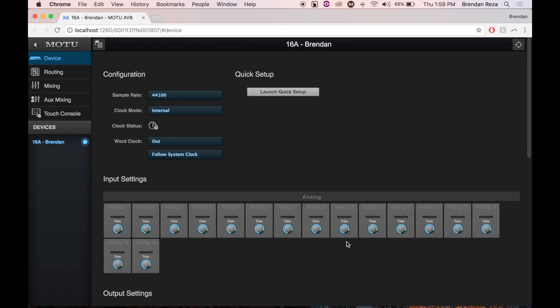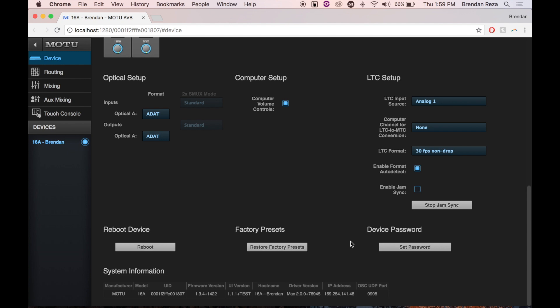If you get back to the device page of your interface, you've successfully updated the firmware. To confirm, scroll to the bottom and verify the version number.